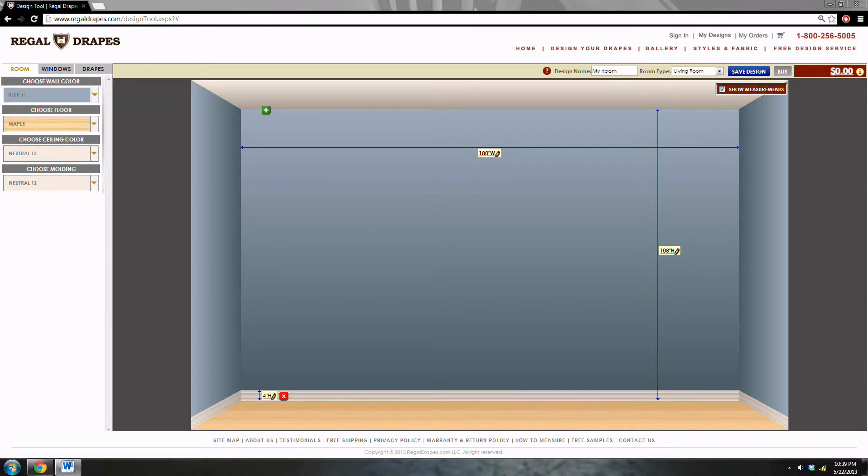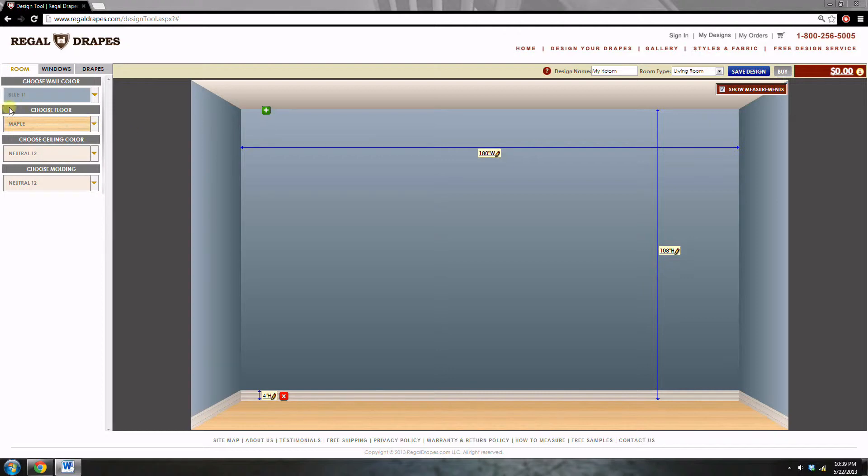Now that we have entered our measurements and designed our room, we can put the windows in. Click on the windows tab. It is located between the room and drapes tab, right here.